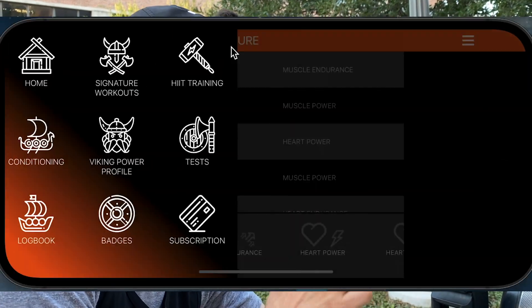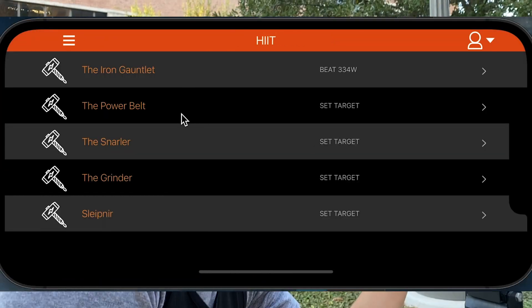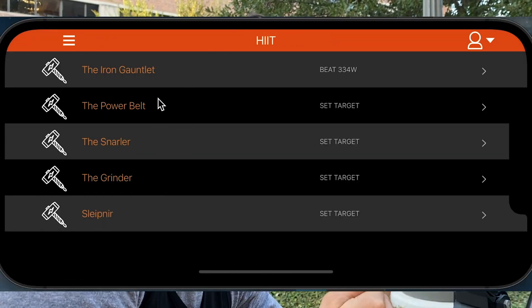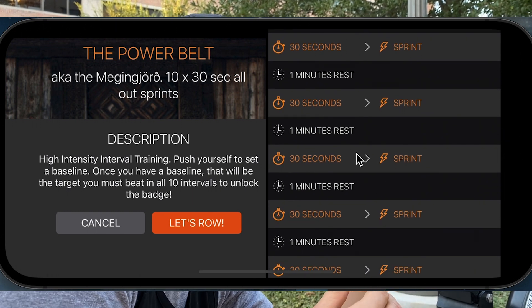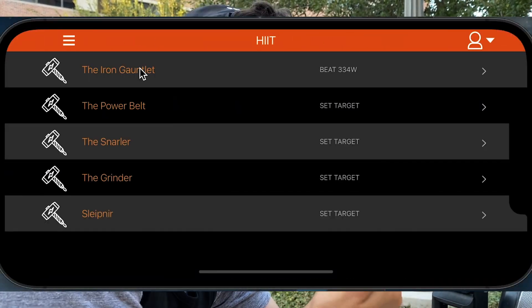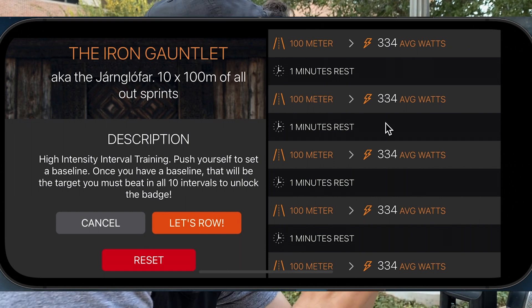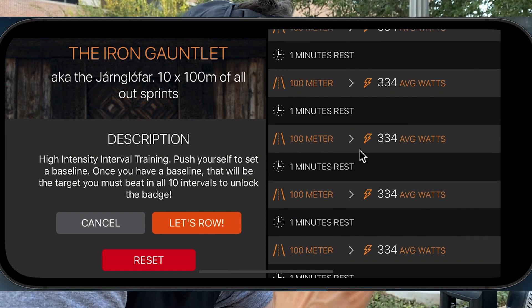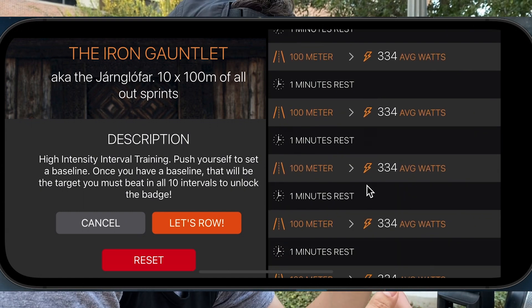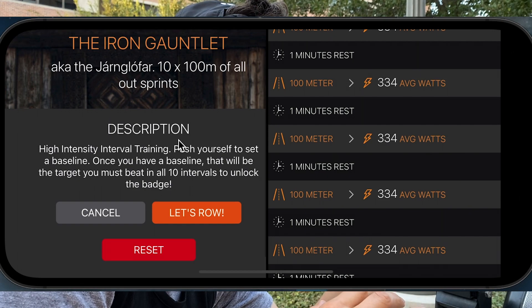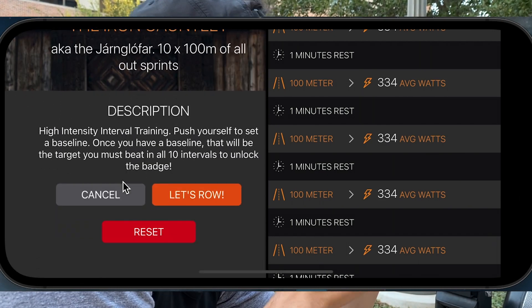The next page on the side drawer is the HIIT Training Workout page. Here you're going to see all of the different HIIT Training Workouts, which are different than the Signature Workouts. In order to get a calculated target, you'll have to successfully complete the entire workout and then you'll set a baseline for that HIIT workout. You can either try to re-beat your baseline to reset the targets back to sprint, or you can manually reset it with the HIIT Reset button.